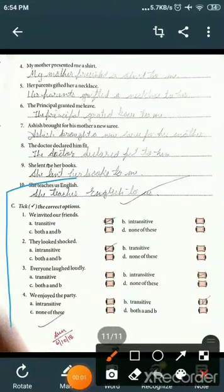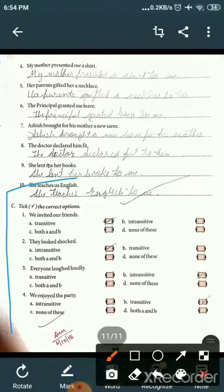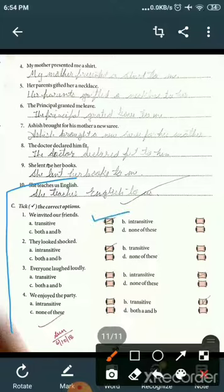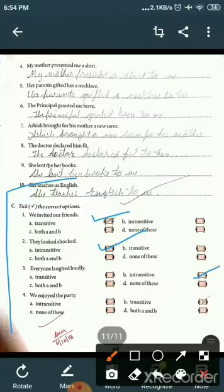Next question: take the correct option — identify whether the sentence is transitive, intransitive, both, or none. First: 'We invited our friends' — transitive. Second: 'They looked shocked' — intransitive. Third: 'Everyone laughed loudly' — intransitive. Fourth: 'We enjoyed the party' — intransitive.